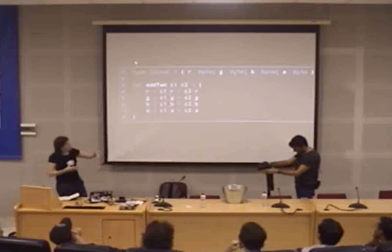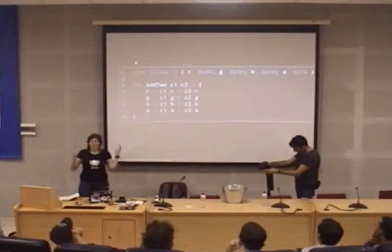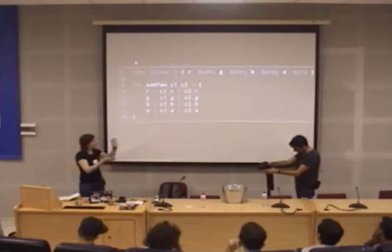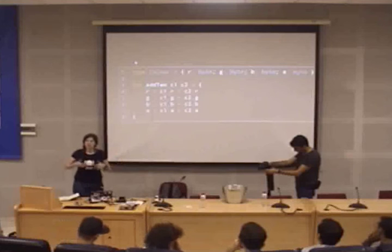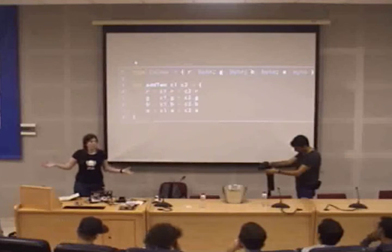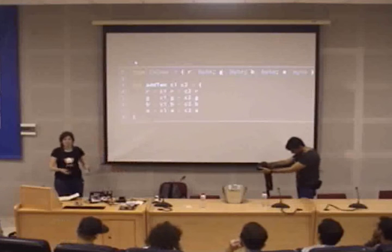Finally, we need to check associativity. Is it associative? If we add different colors in different orders, will we get the same color? Yes, we do. So we have a monoid.